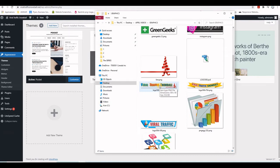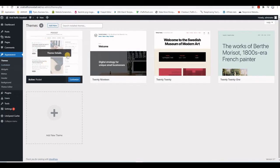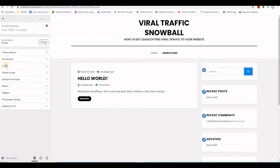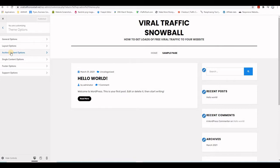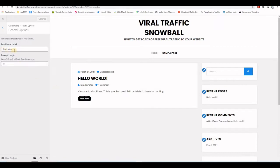Now let's customize the theme. Go to Appearance and click Customize. The Pocket theme is installed and active. Click on Theme Options to see the general options — for example, you can change the Read More button text and the number of characters shown in each blog post description.